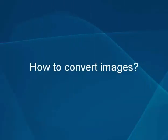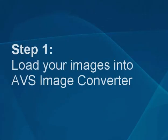How to convert images using the AVS Image Converter. Step 1: Load your images into the AVS Image Converter.